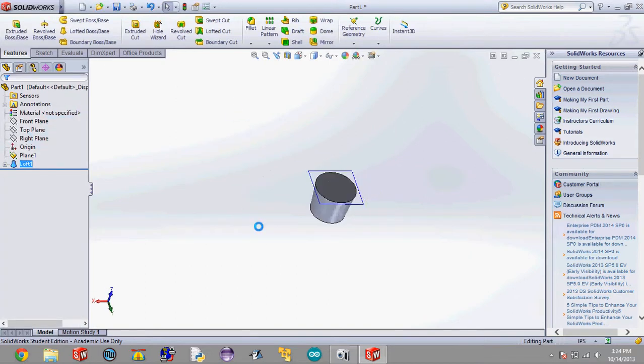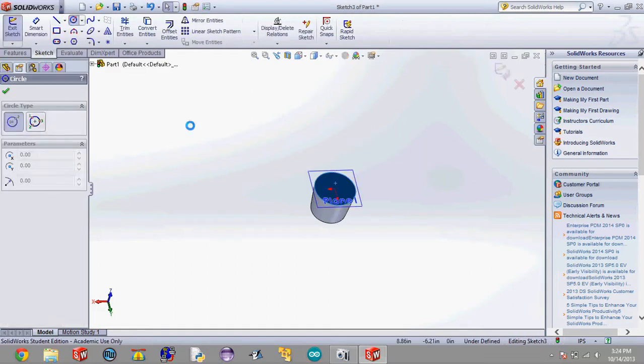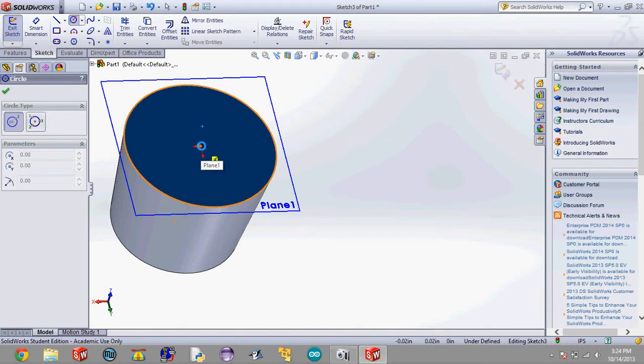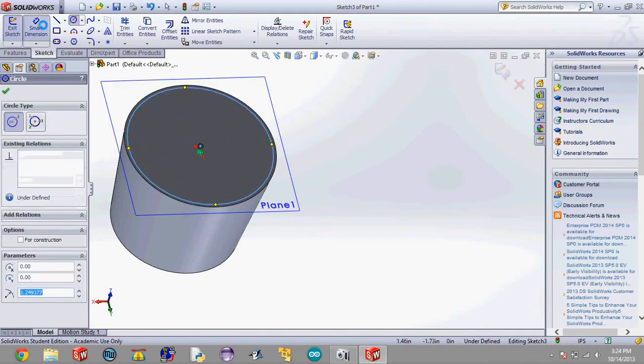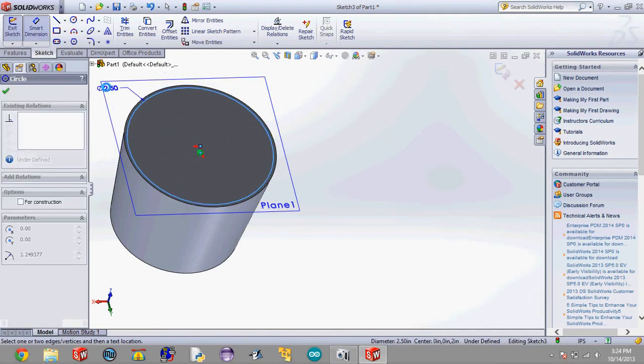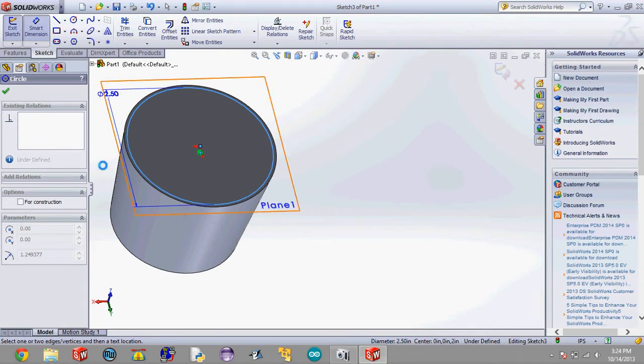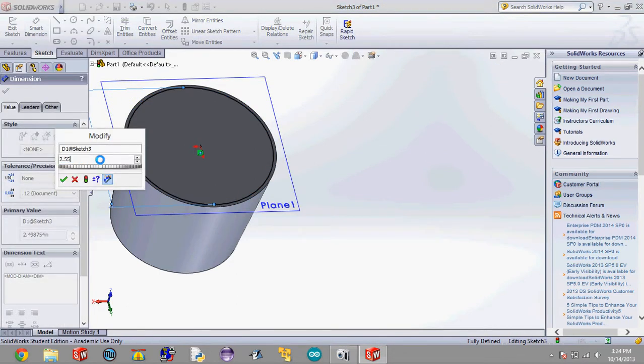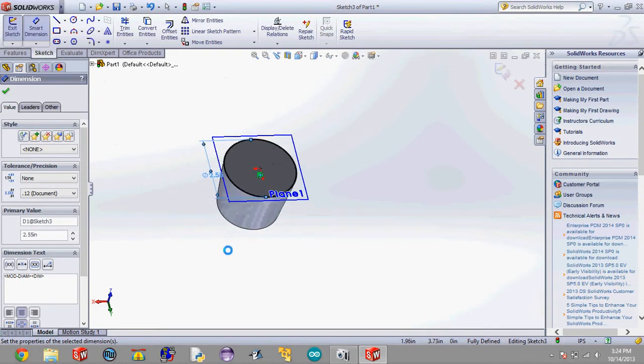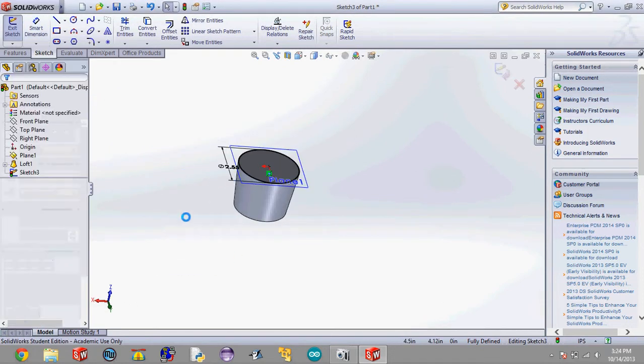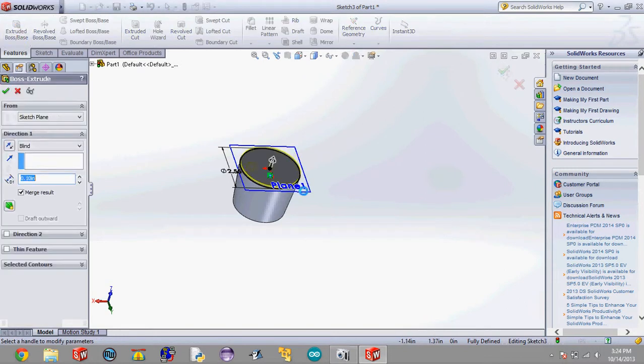Now we're going to need to add shoulders to this. So click on this plane, hit sketch, do the circle like we normally do. Drag it out. Smart dimension it to 2.55 inches. I'm going through this pretty fast you guys so that we have time for other stuff in this tutorial. Go to features, extrude boss base, make it an inch. Check.